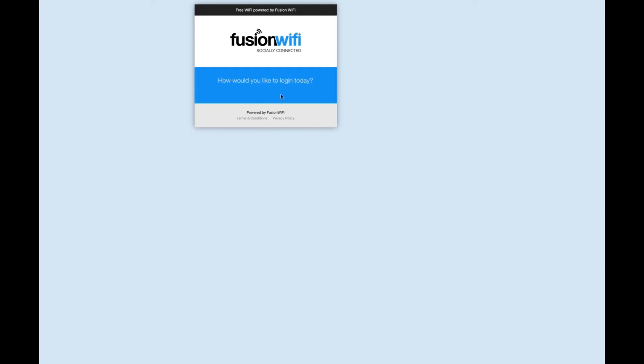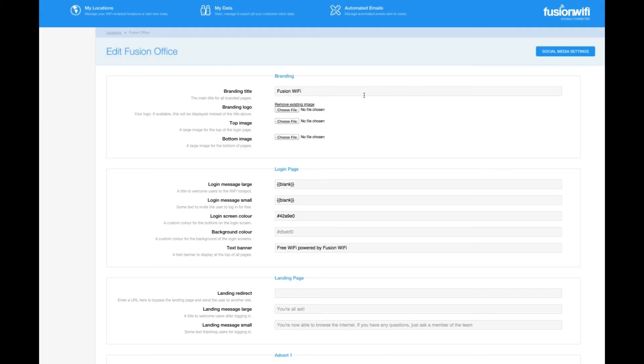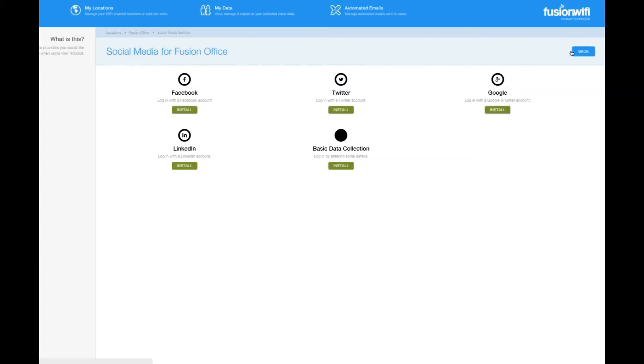It's highly recommended you configure all of these. So first let's click on the social media settings tab which is visible on the top right of this locations page under my locations.